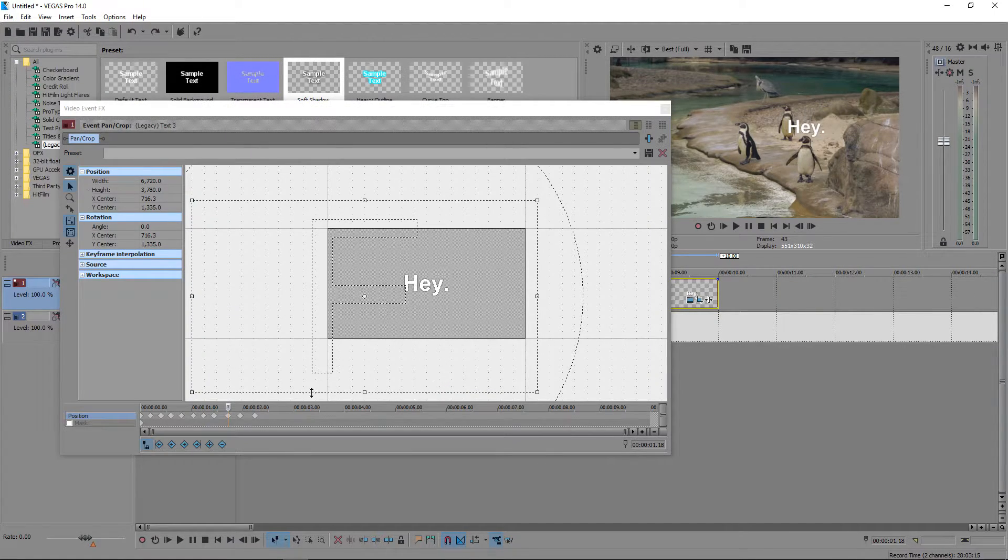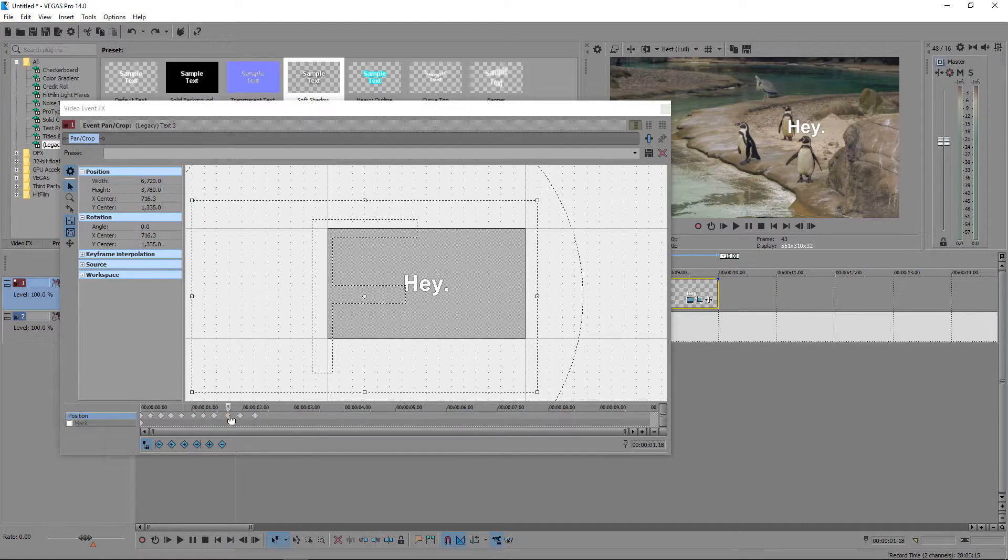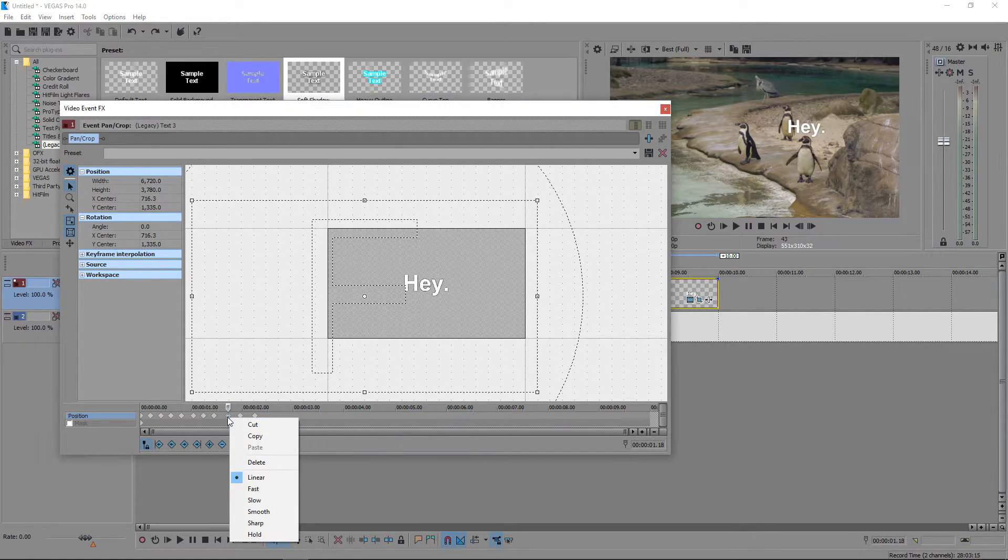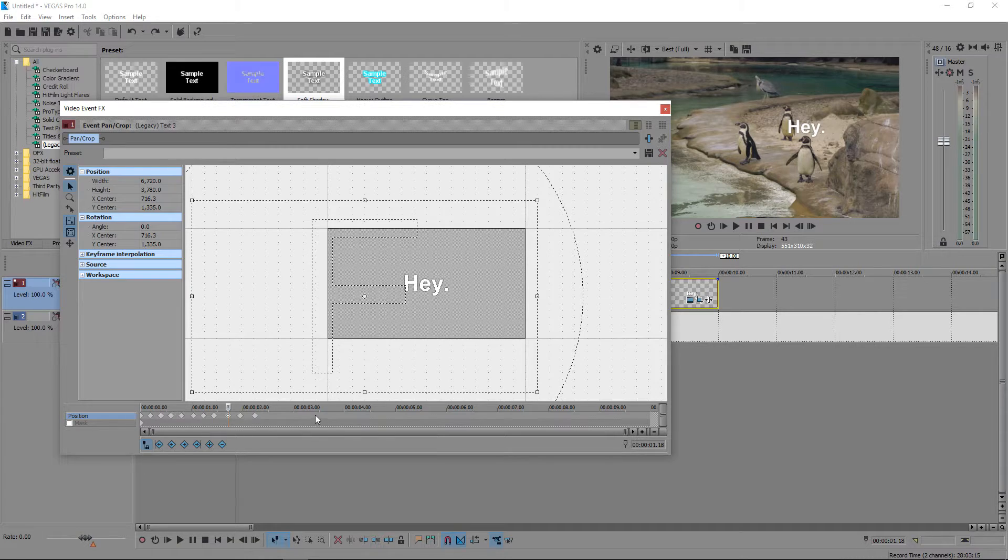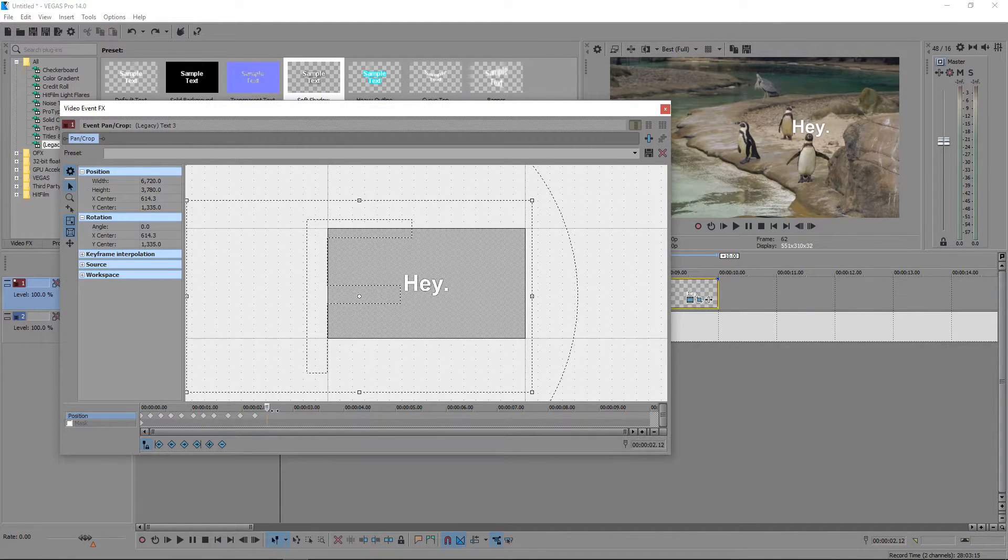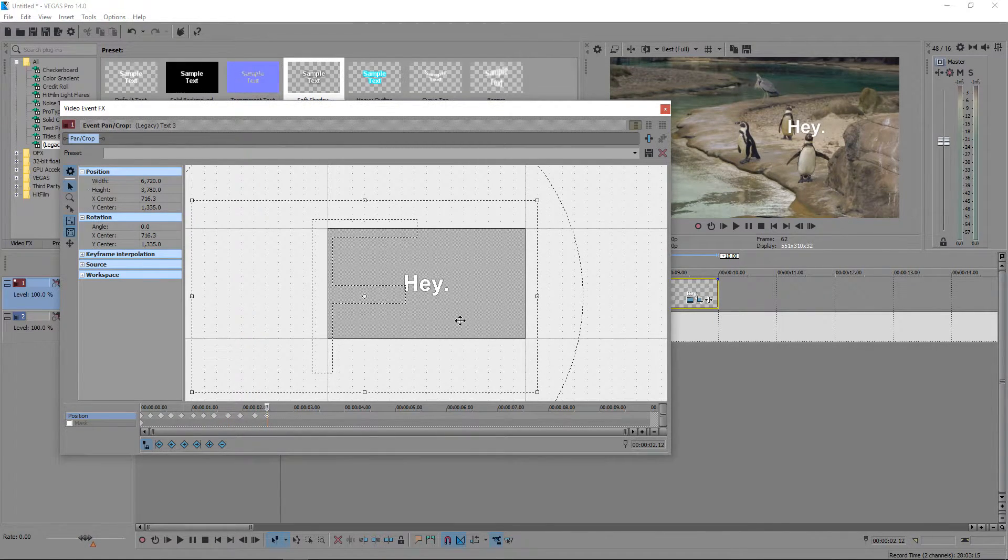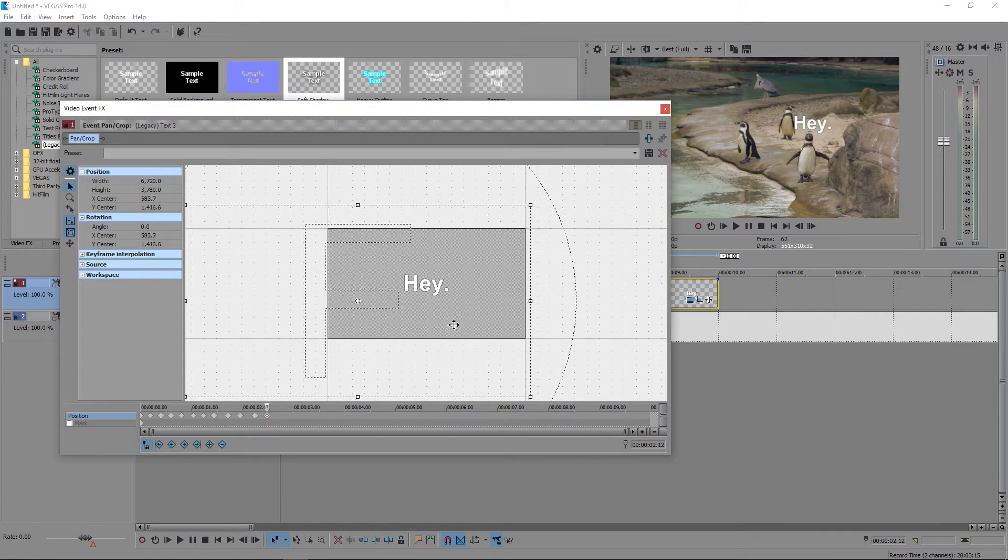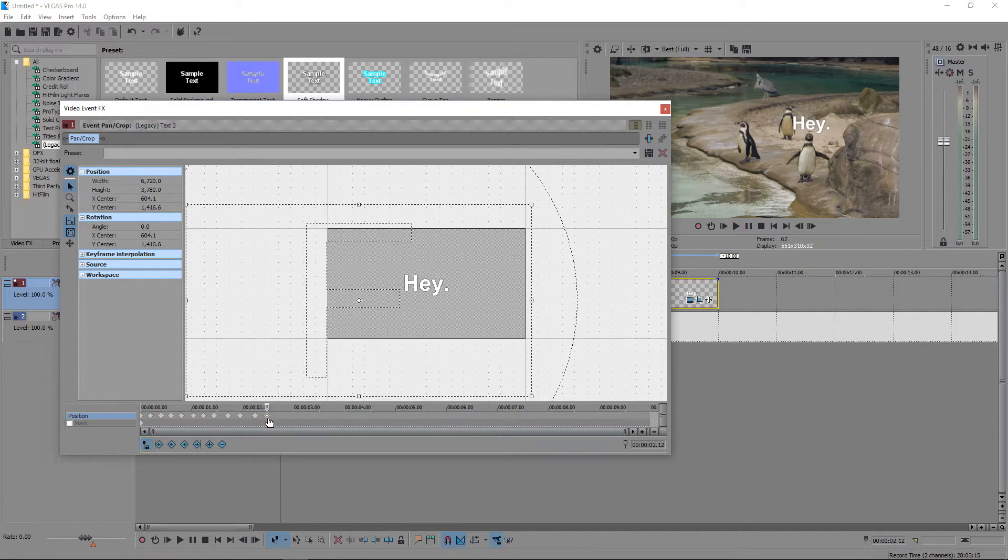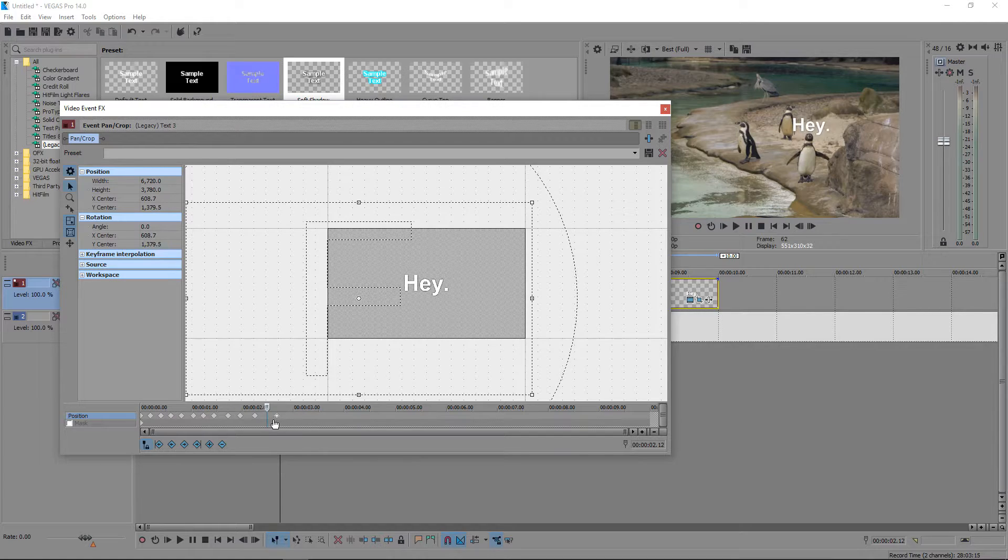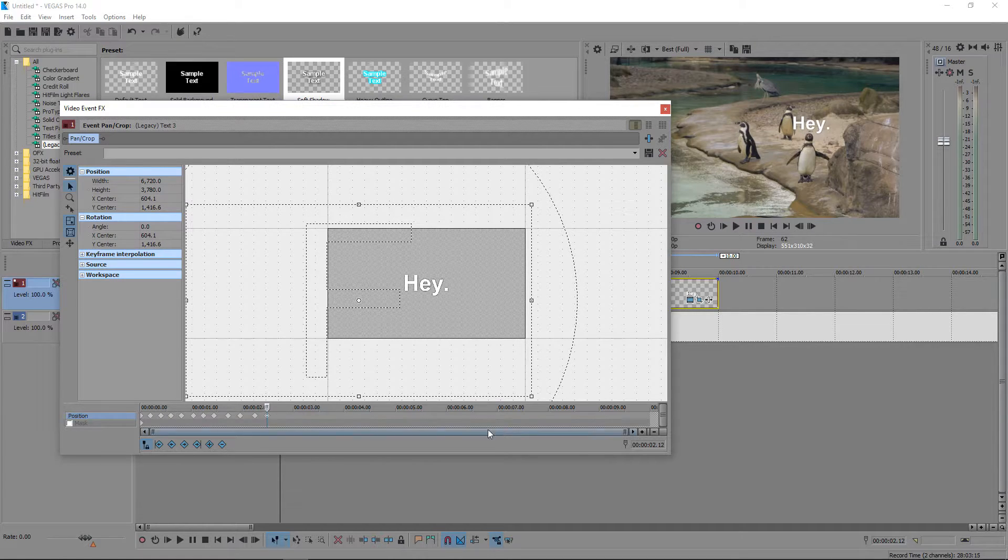You can right click on them, you can delete them, you can even copy them by pressing Ctrl C and pressing Ctrl and V. But we're going to move this one that way. You can even move them left and right wherever you want them to be.